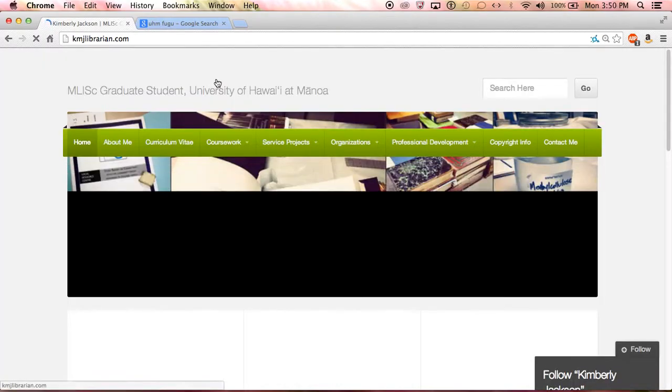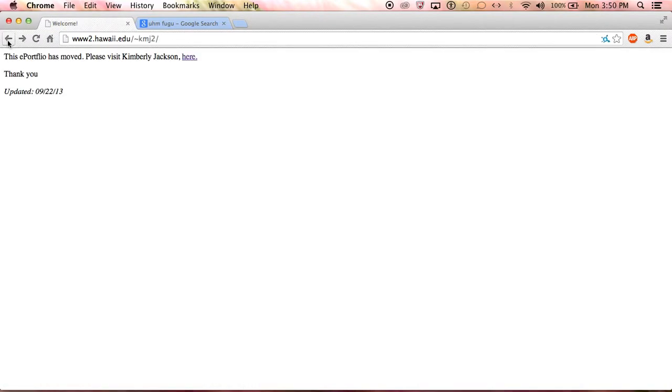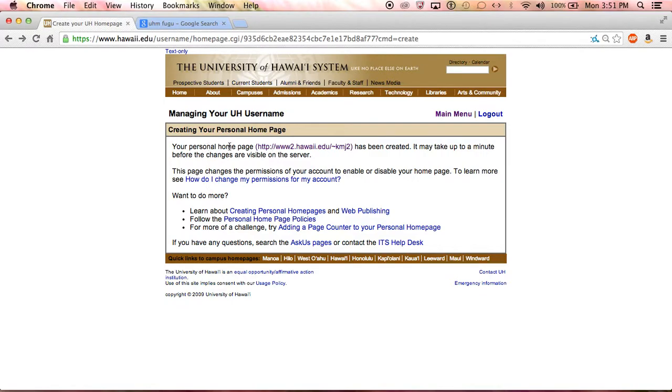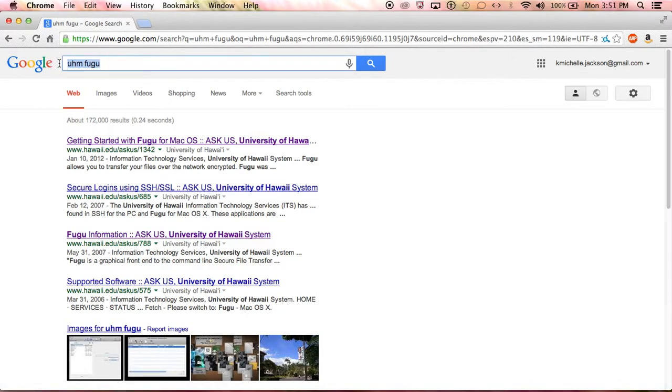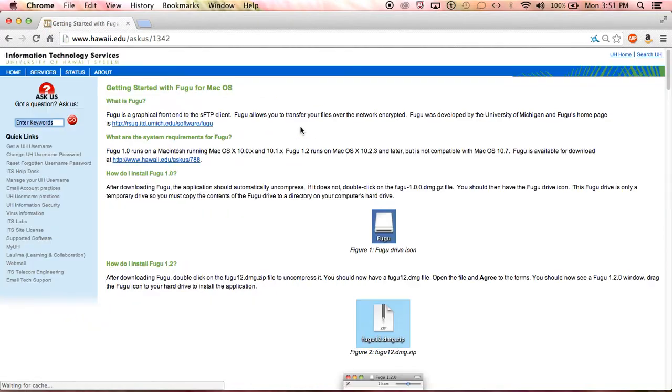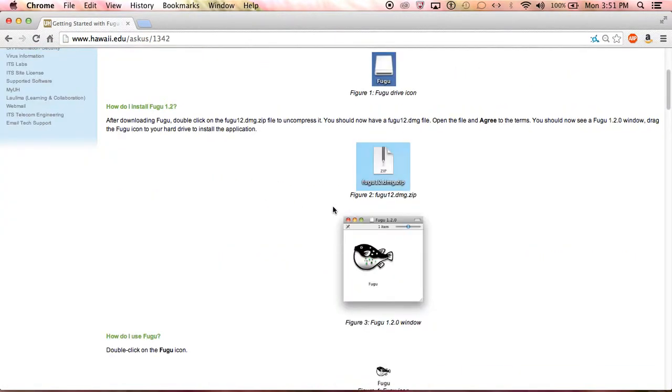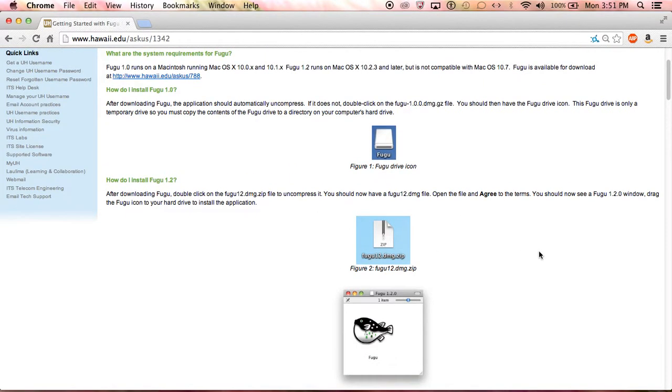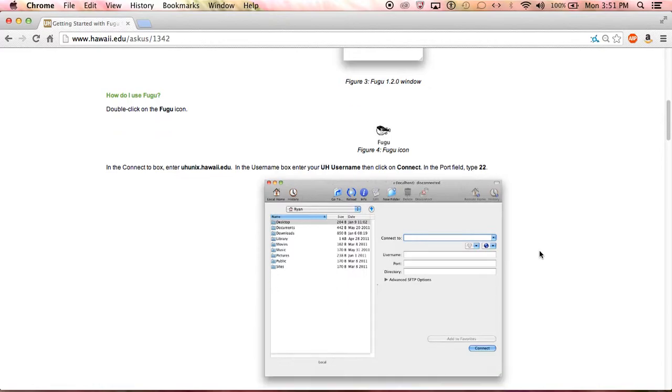Again, you would go to your UH username account and make sure you have one. If you haven't created a personal homepage, it takes you through the steps. It's very easy. Once you've done that, if you haven't already downloaded Fugu, you would go to Google and type in UHM Fugu and it'll find this link for you. You want to download it and then once you download it, follow the video tutorial that I've already created for downloading Fugu.